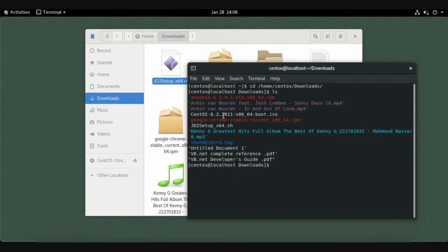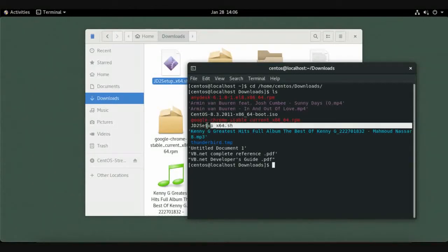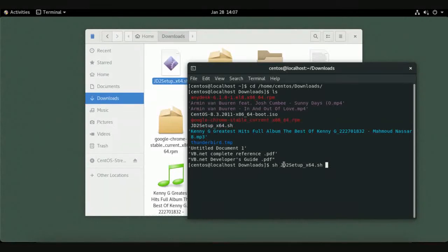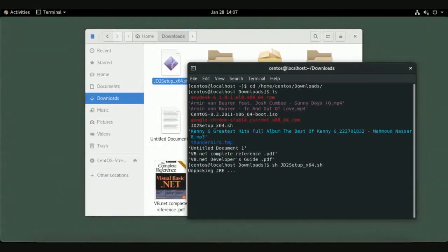Type ls and press Enter to list all files in the Downloads folder. You will see the JDownloader setup file. To install it, type sh followed by jd and press Tab to auto-complete the filename, then press Enter.